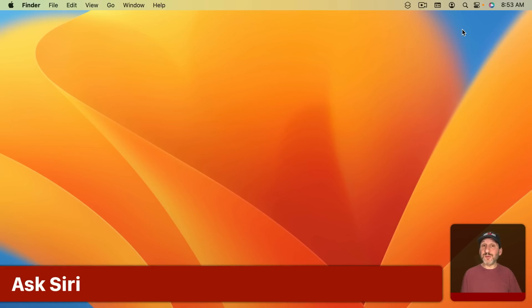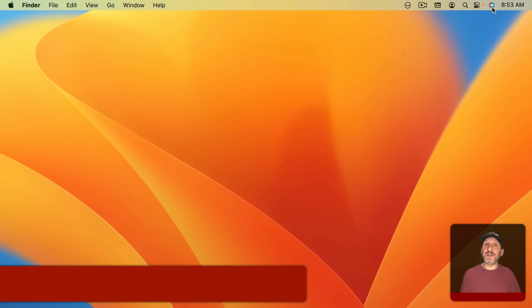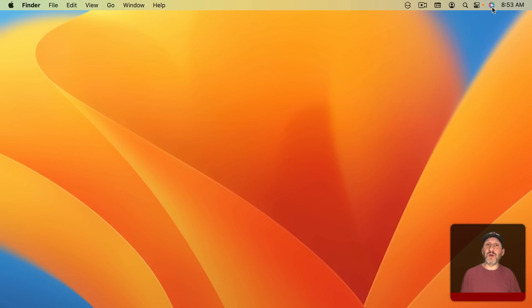Now you can also use Siri to do this. So you can just activate Siri however you want and then ask Siri to go right to the section. Trackpad Settings.